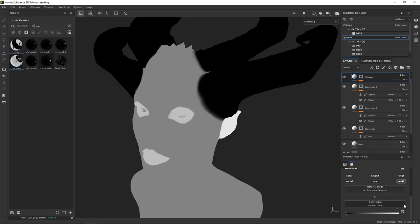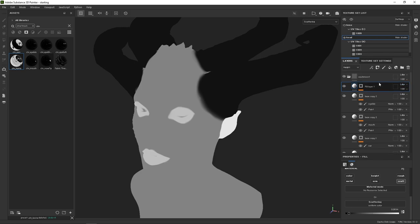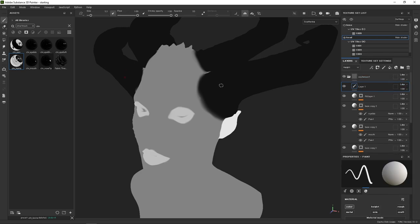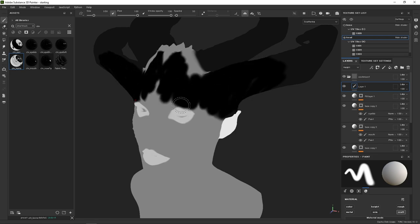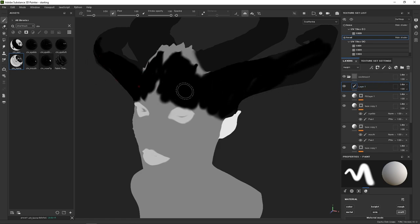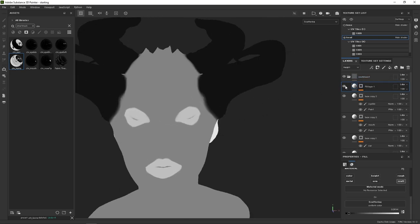This is a different approach to how you might normally do it. A normal approach might be to just go in and paint the values directly with a paint layer. The problem is you can't easily change the value, you can't quickly block it out, and while you can erase with the eraser brush, it's much, much better to do these maps with fill layers and smart masks.